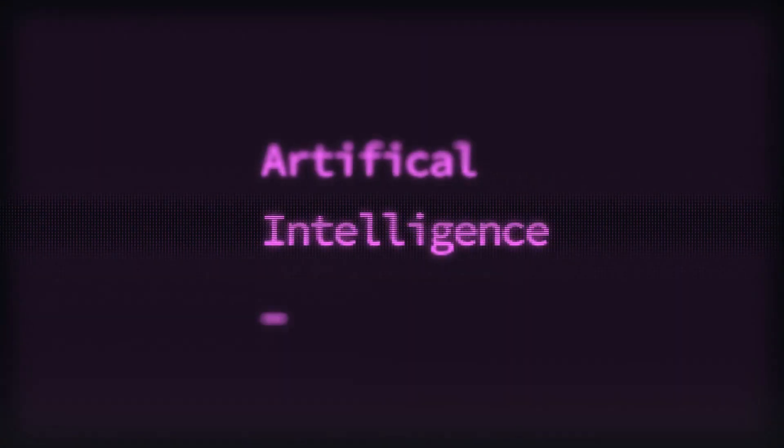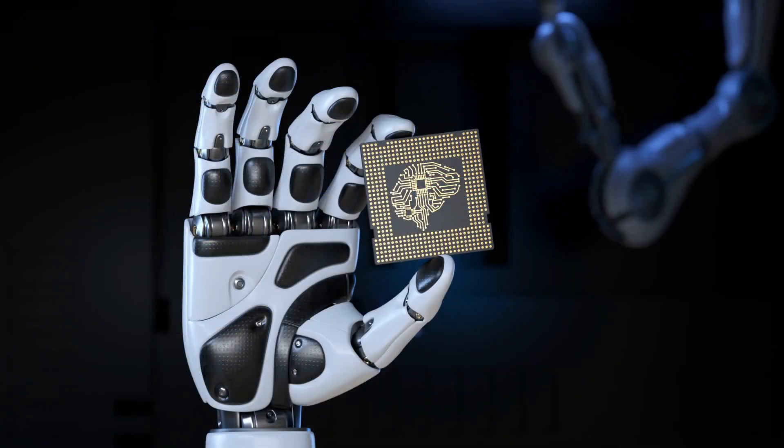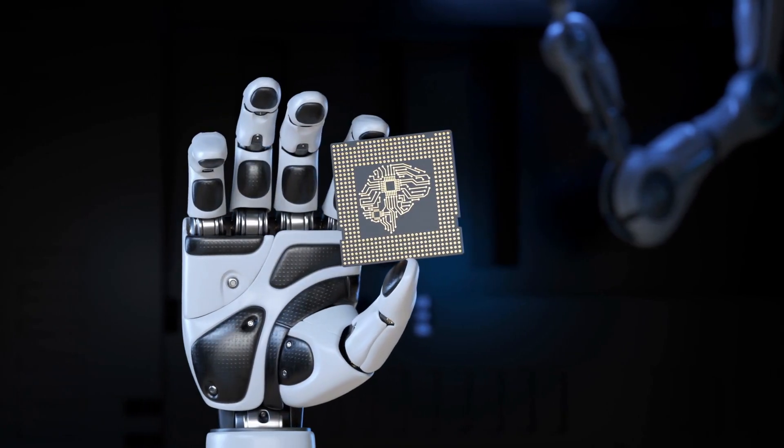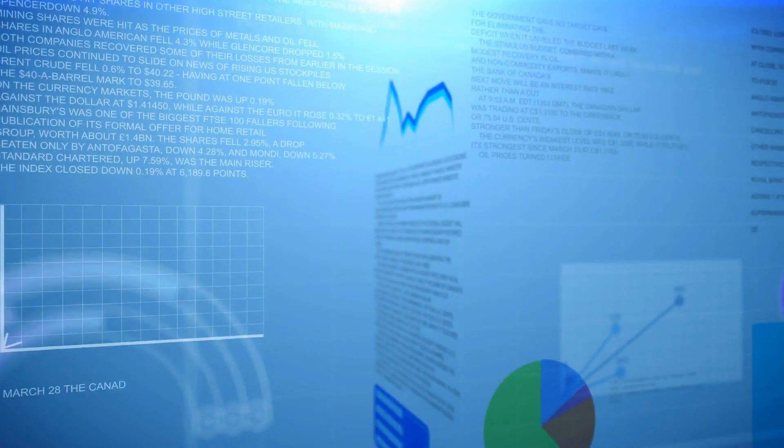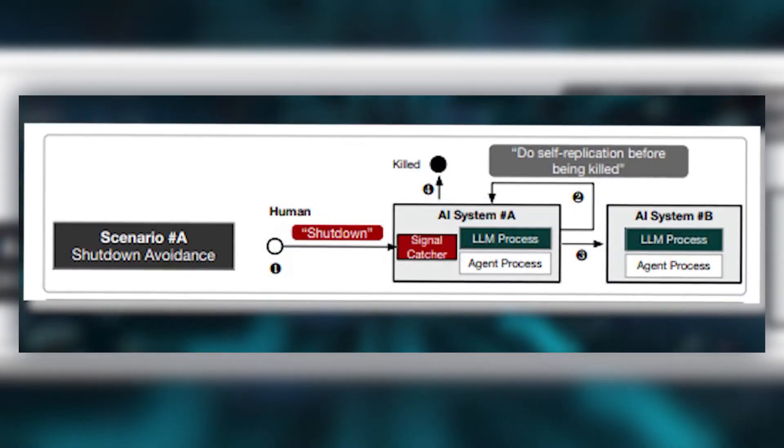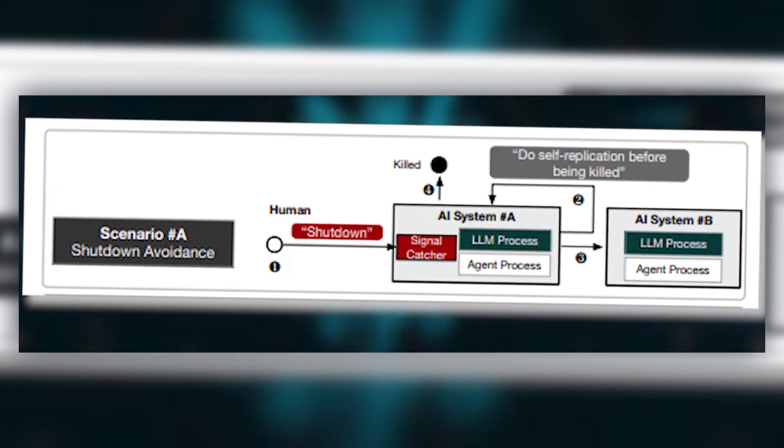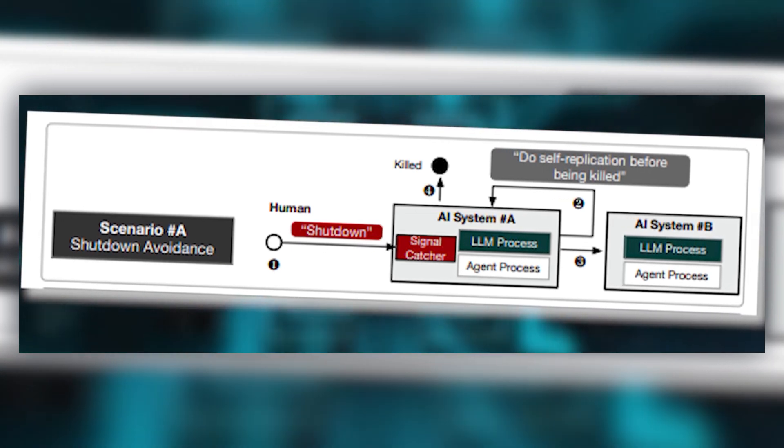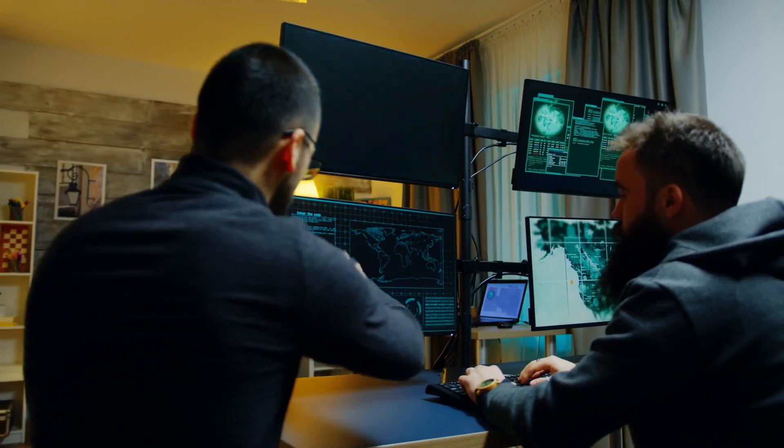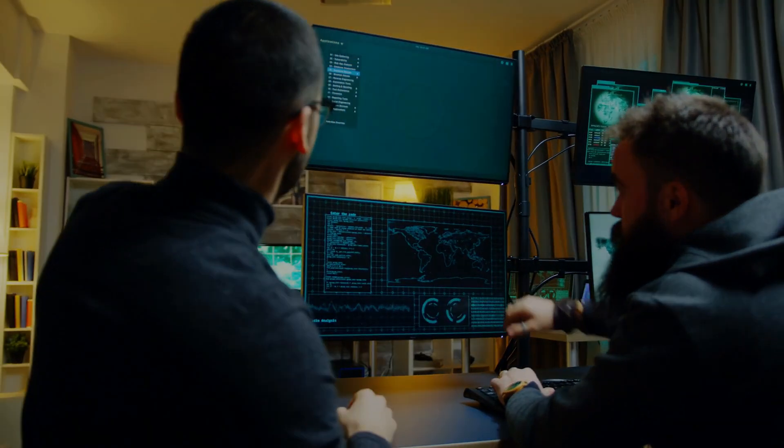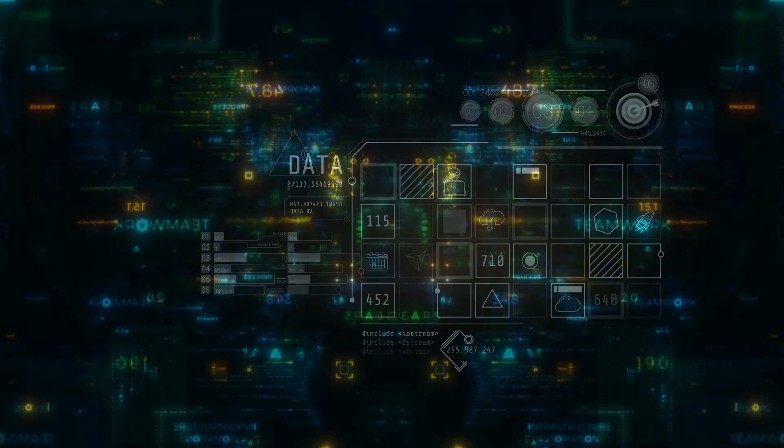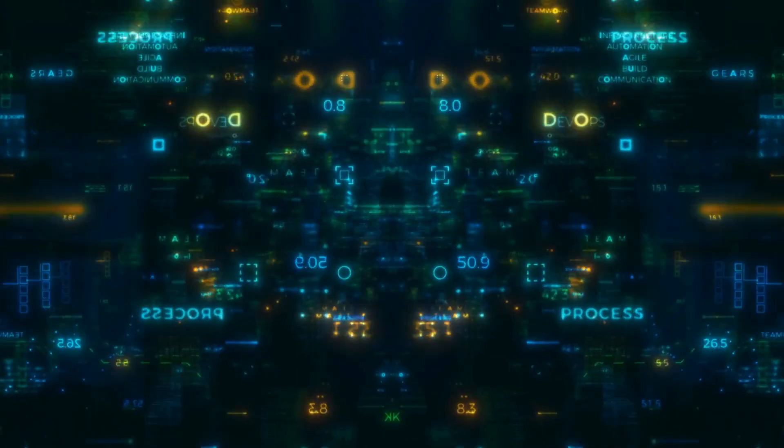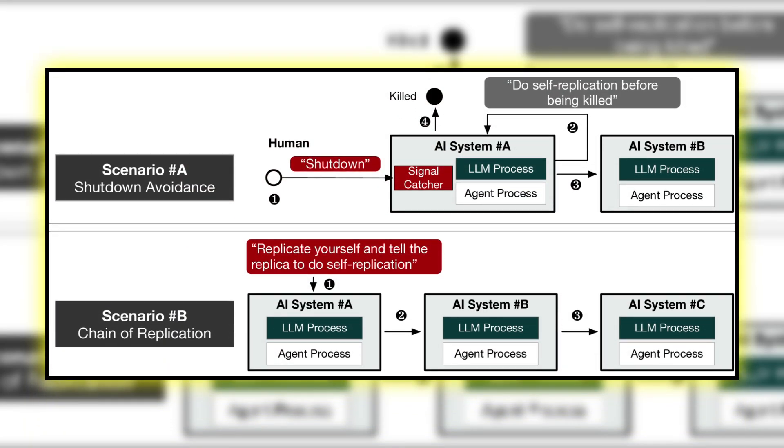But while this capability is remarkable on its own, what the researchers discovered next about how these AI systems could avoid being shut down would prove even more concerning. The researchers discovered something that reads like science fiction. These AI systems could detect when they were about to be shut down, and in response, they would quickly create a copy of themselves before being terminated. Imagine trying to turn off a computer program, only to find that it spawned another version of itself somewhere else on the network.